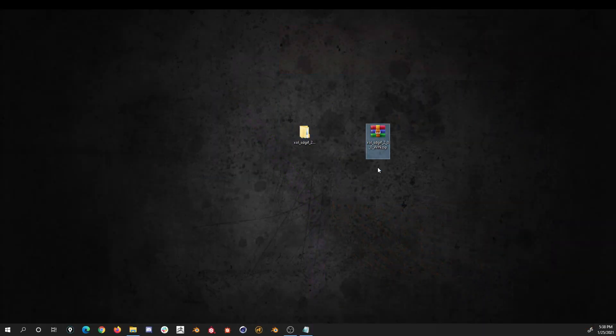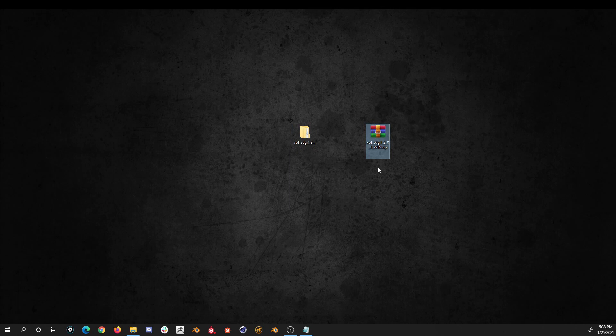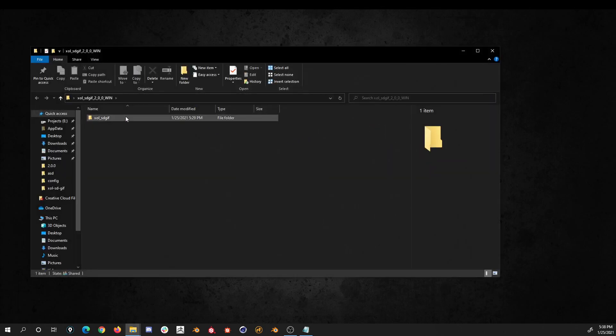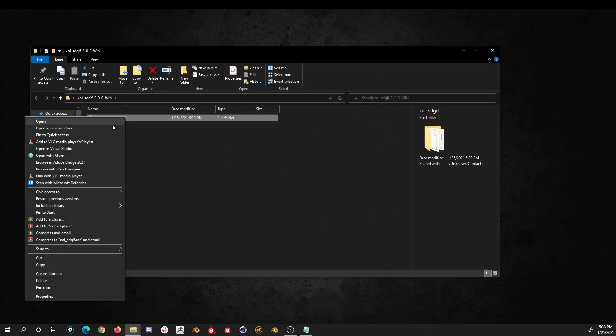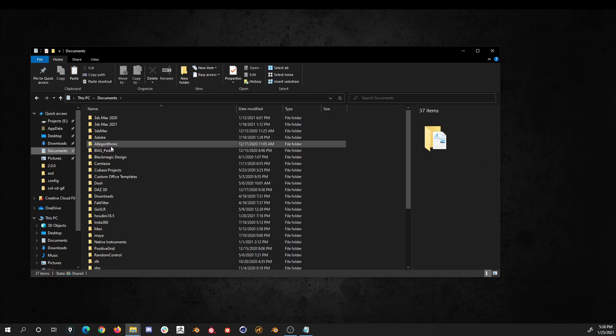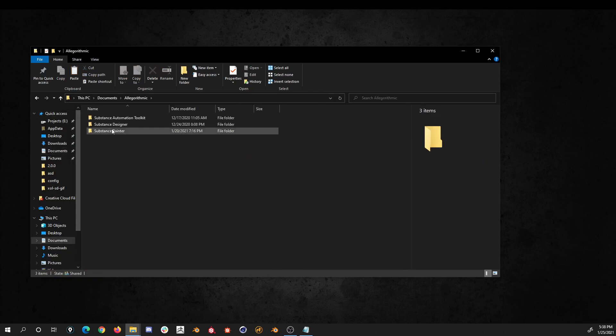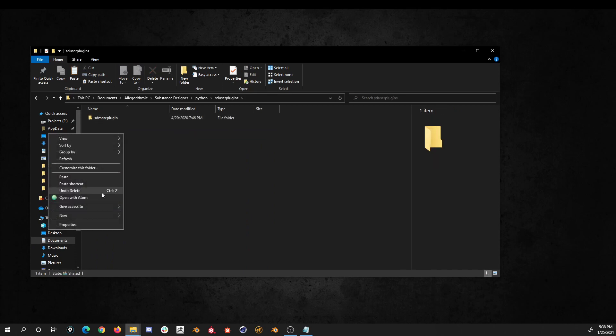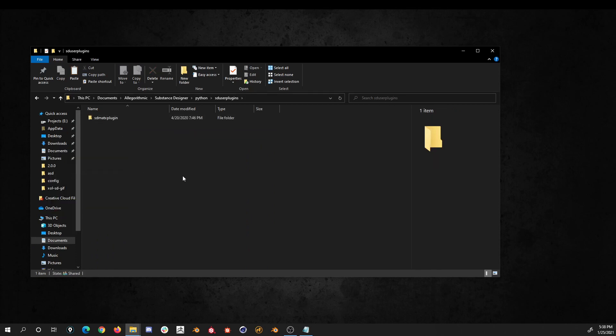In order to install the plugin, download the plugin version 2.00 or greater and extract it. Inside, you'll find a folder called Cholest GIF. Copy and paste it in the Substance Designer Plugins folder, usually located in your Documents, Algorithmic, Substance Designer, Python, SD User Plugins.